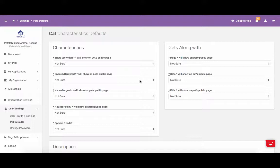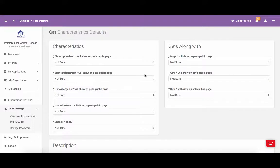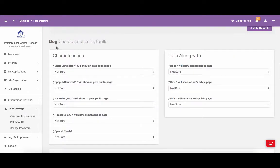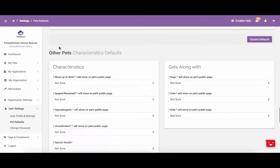Each staff member responsible for adding pets will need to set their own pet defaults under User Settings. When setting up your pet defaults, please make sure that you are entering in the proper characteristics for each pet type. You can enter them for cats, dogs, and other pets.